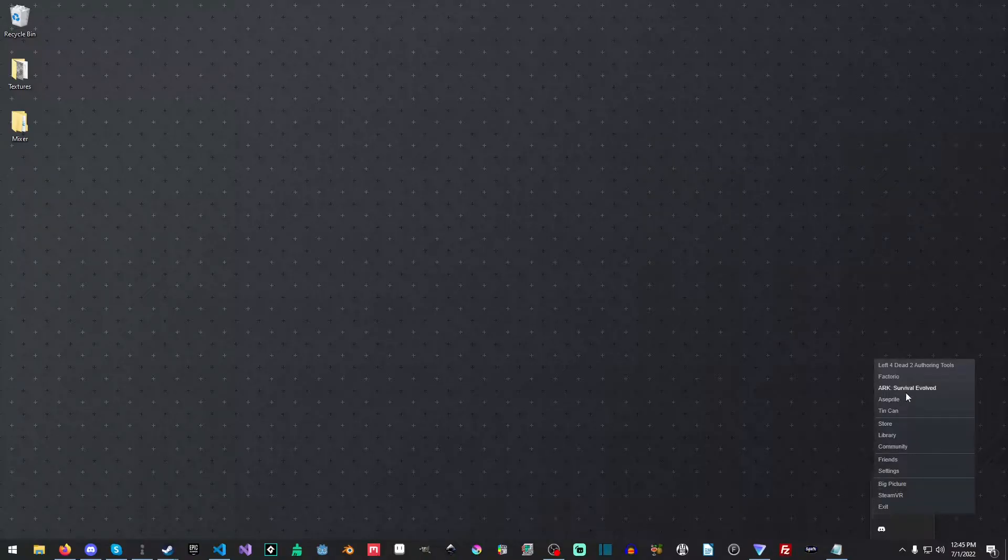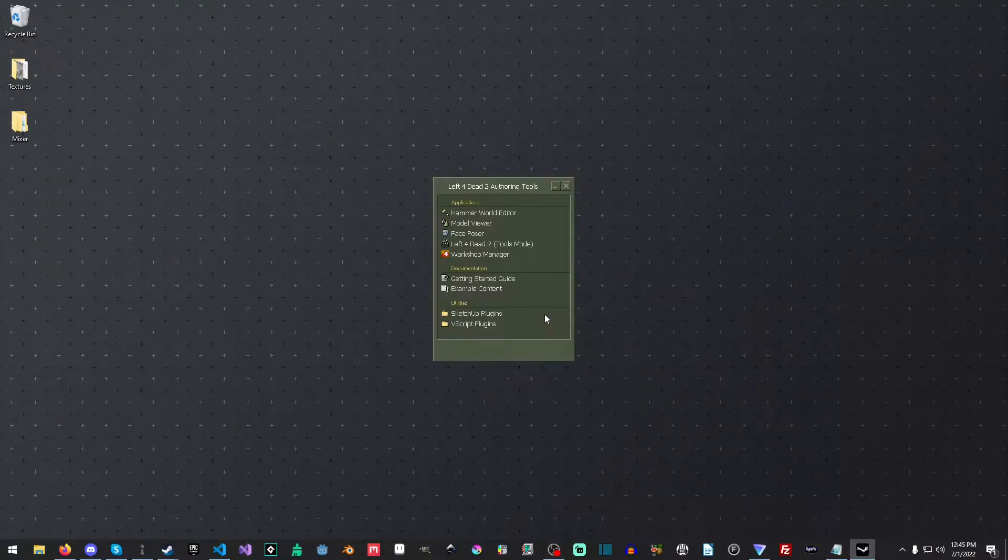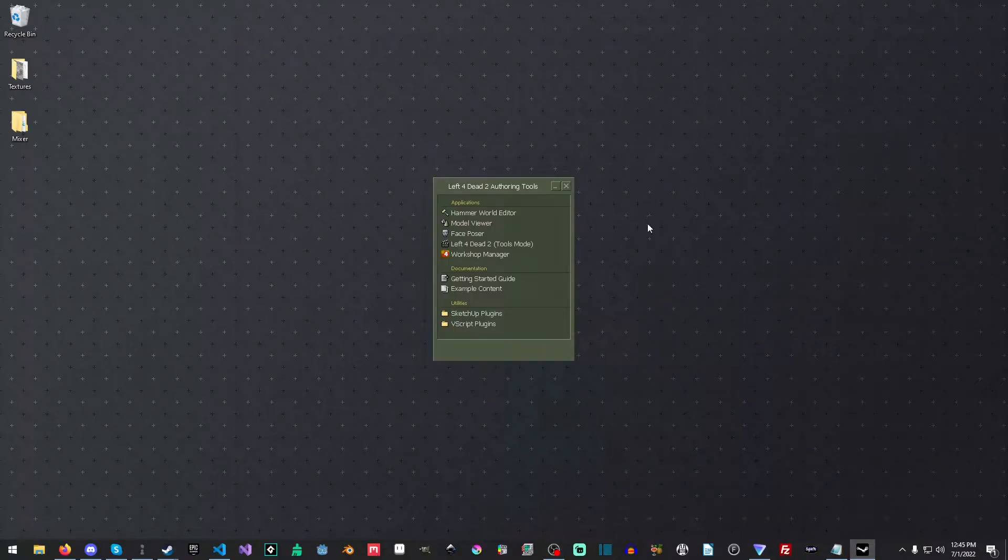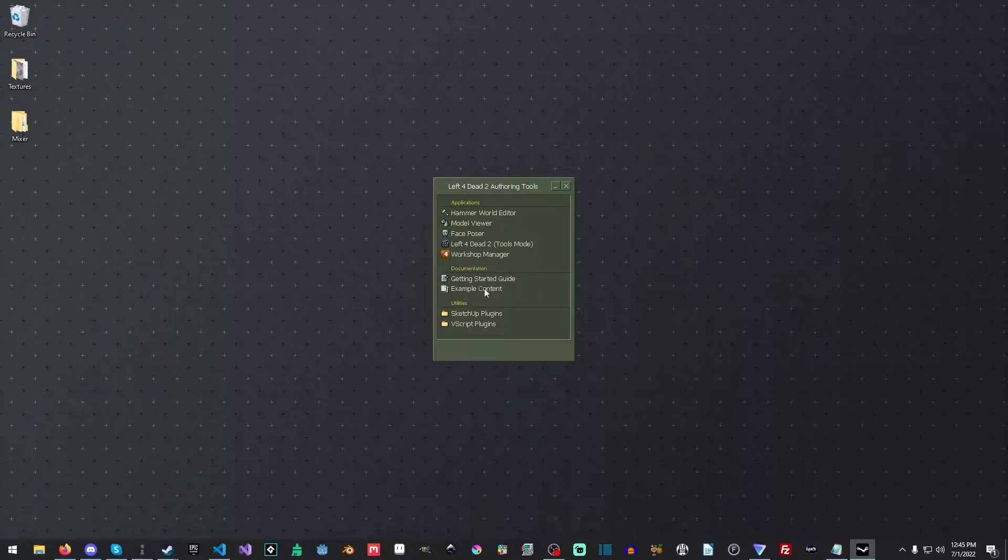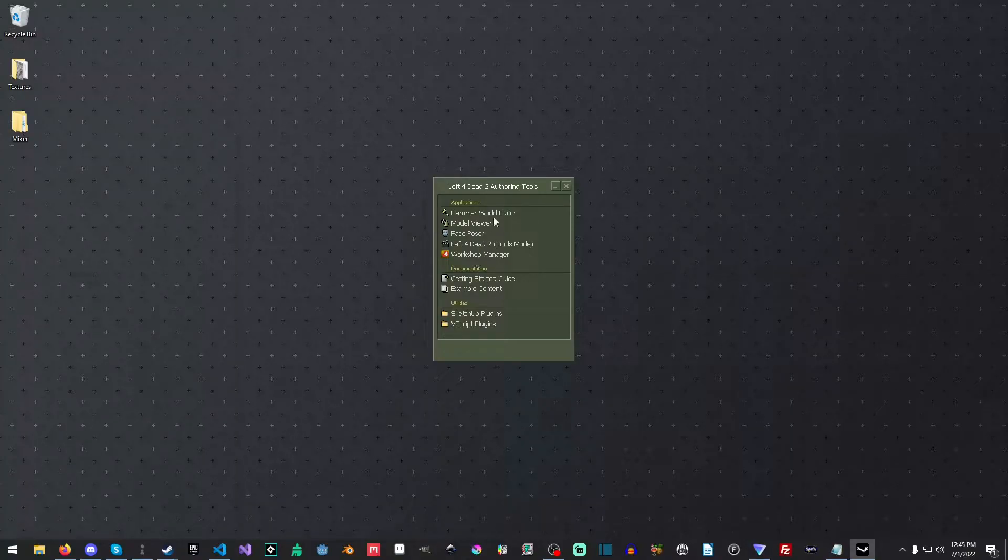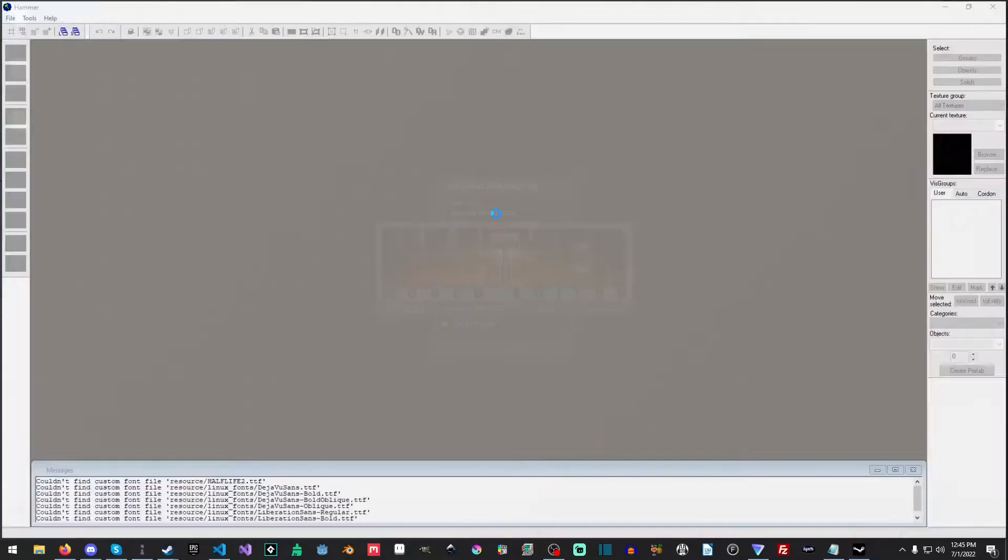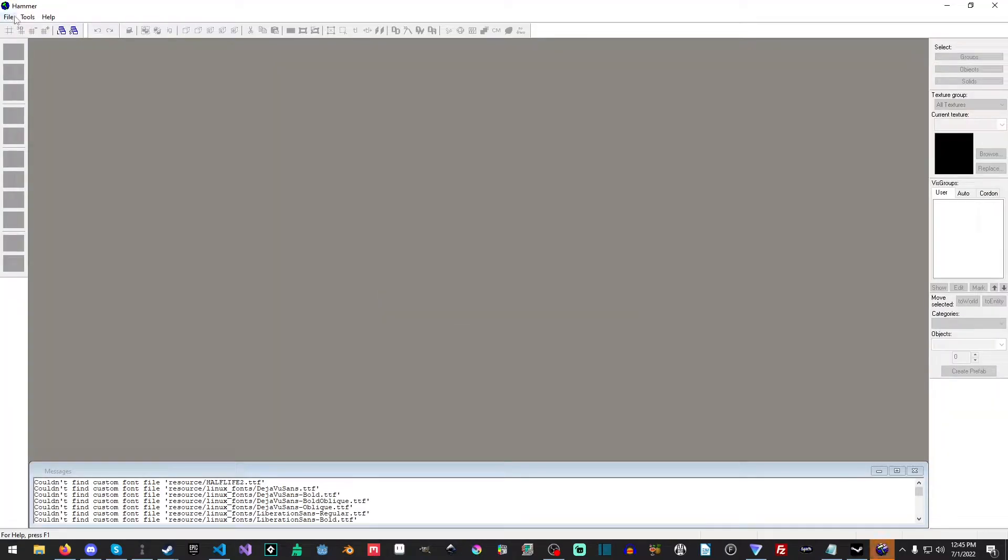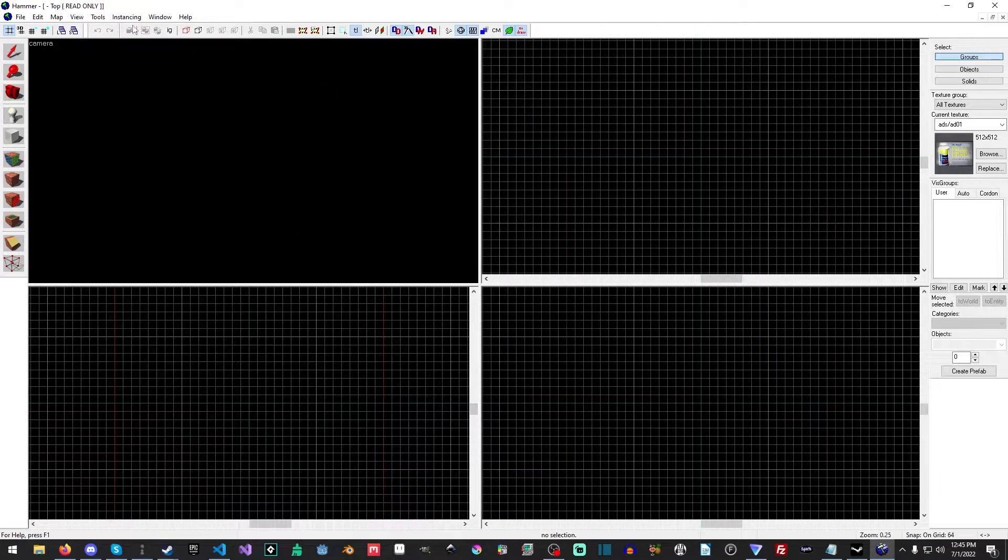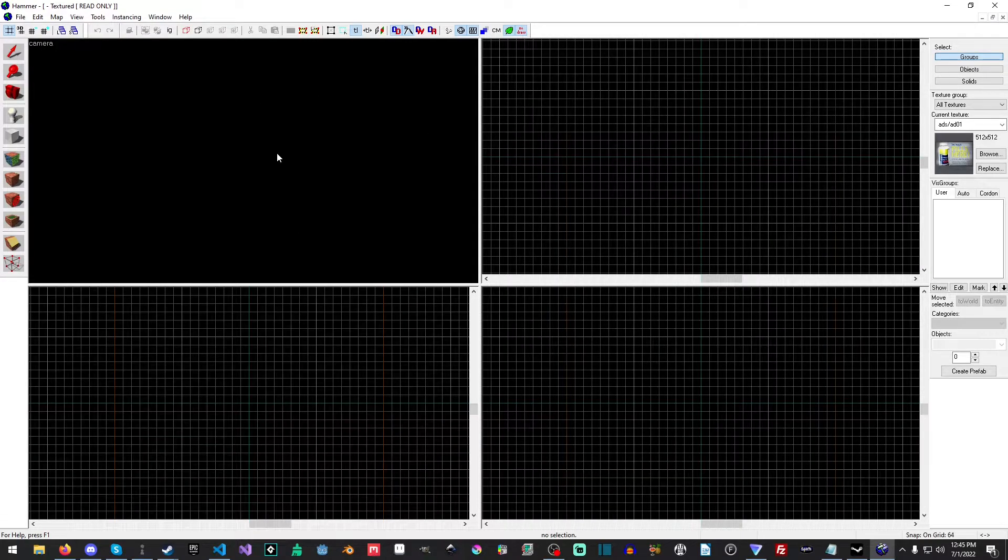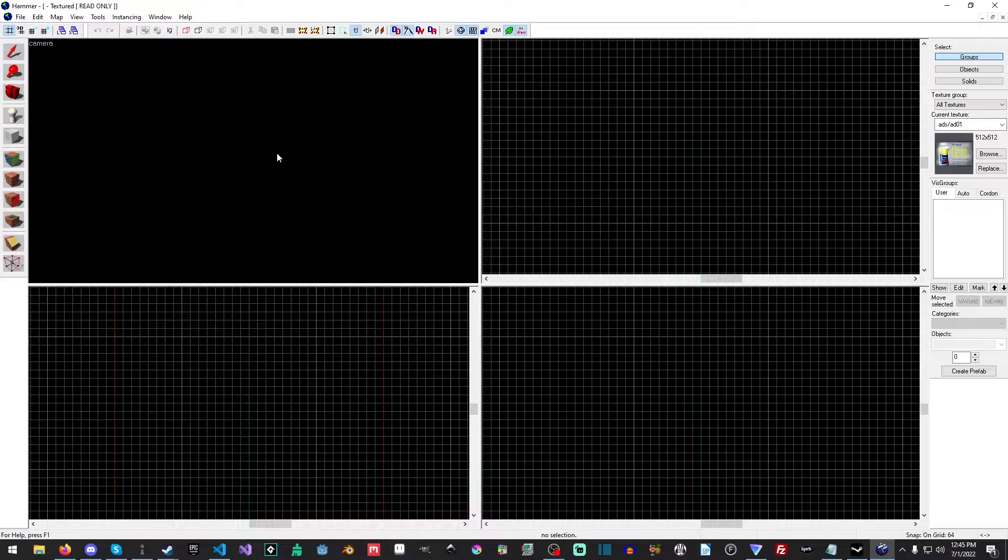So let's just go ahead and launch the Left 4 Dead 2 authoring tools, and you'll get this lovely little bit here. There's a lot of stuff here. We're not going to cover everything. These two things are direct links to documentation, both of which are extremely useful. So let's just launch the Hammer World Editor, and we're just going to do a File, New.